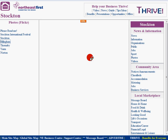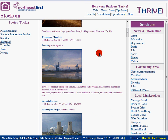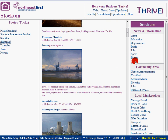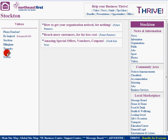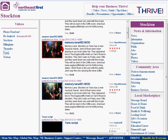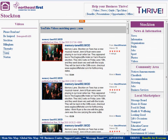For example if I select Billingham you'll see a whole lot of photographs that have been posted for Billingham. Similarly with videos — we're extracting content from YouTube based on search criteria. So for example back here in Yarm, these are all the latest videos posted on YouTube to do with Yarm.